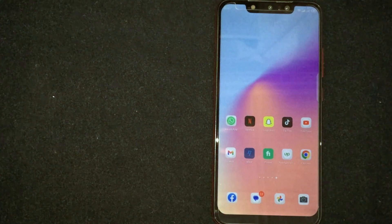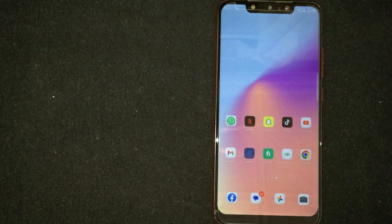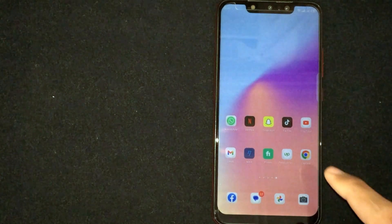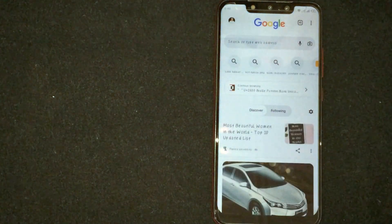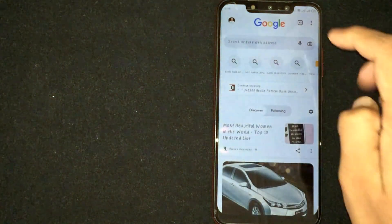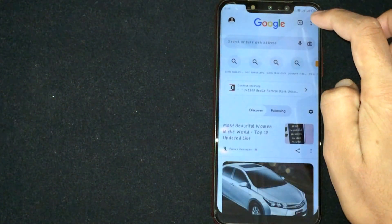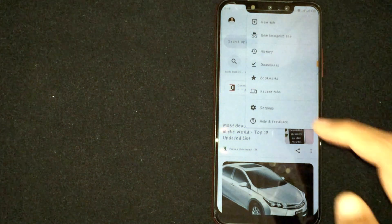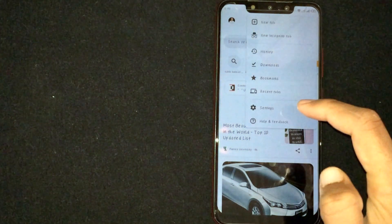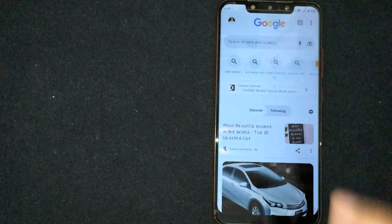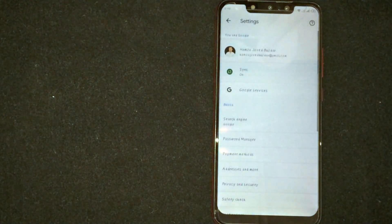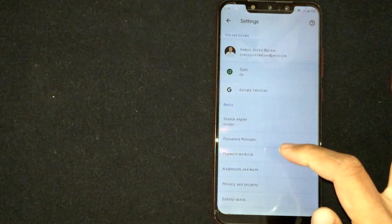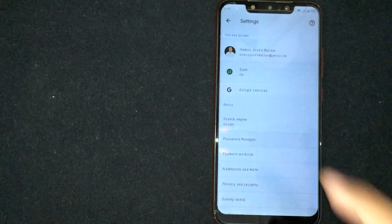The process is the same for iOS and Android devices. Let me show you how. Open the Google Chrome app, then press the three dots at the top right corner. You will see a Settings option — click on it. Now you will see Password Manager — click on Password Manager.